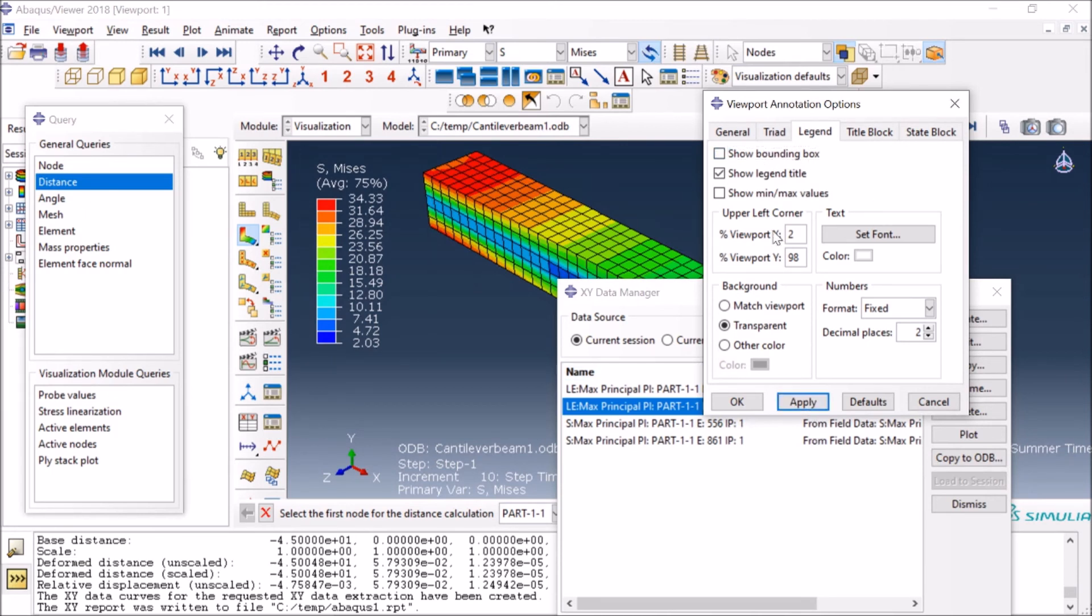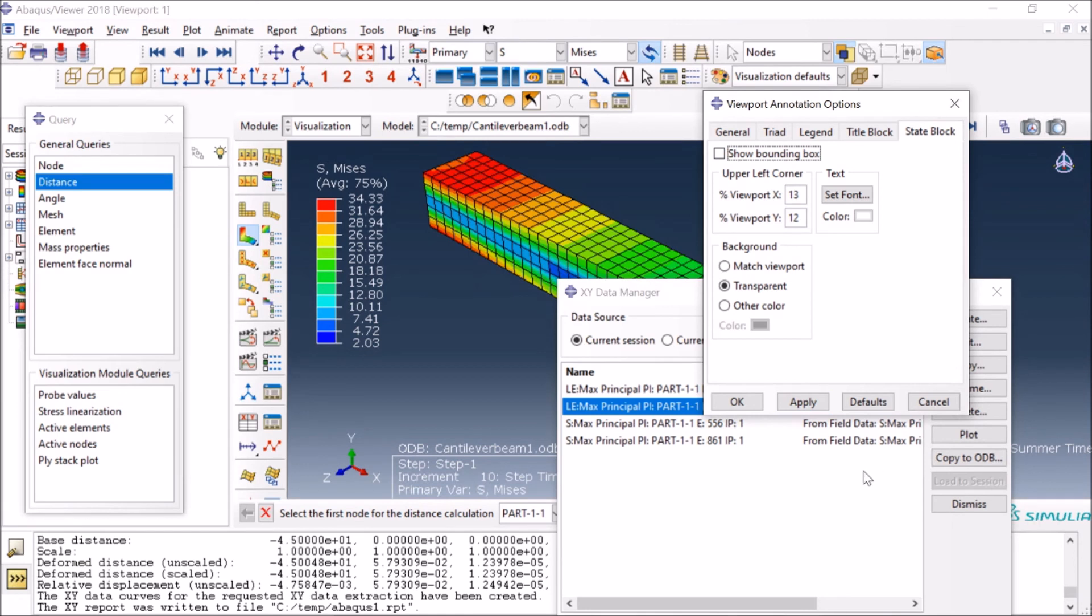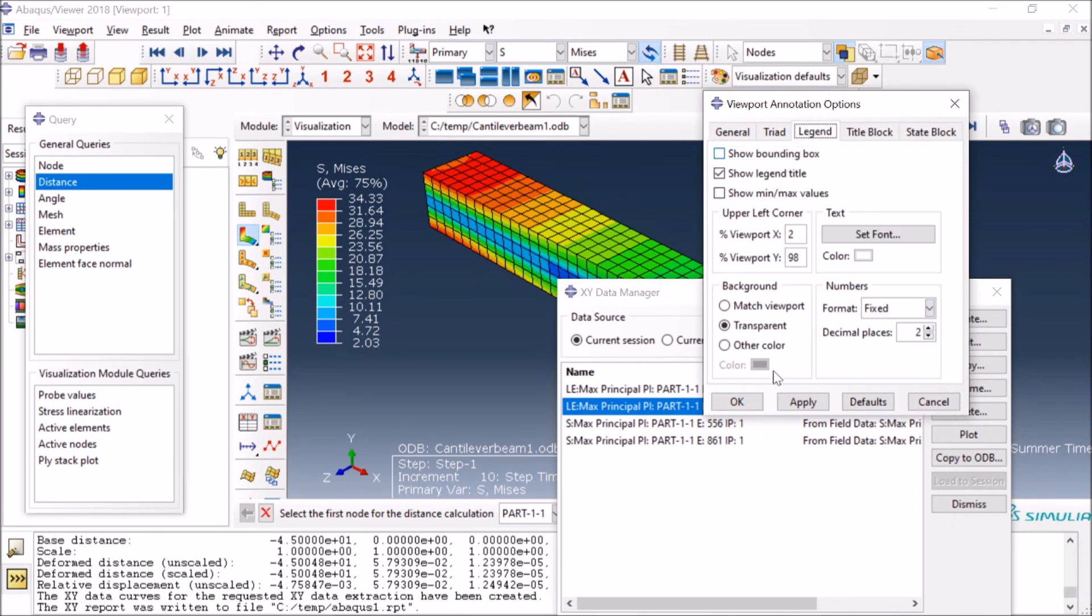Again, you can play around with this. You can remove this stuff by changing Triad State Block. If you just don't want to show it, you can have this. You see State Block and have a block as well. So again, there are many different options here, but in this case you were asking about this.